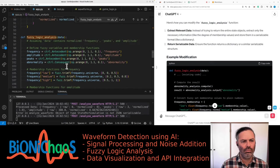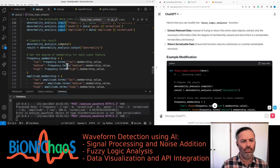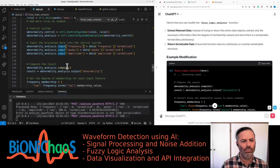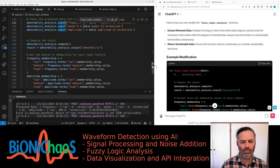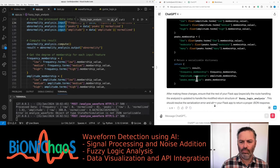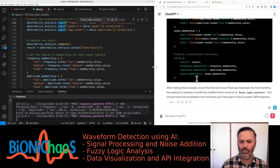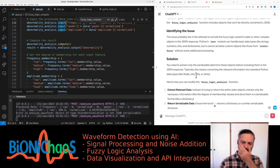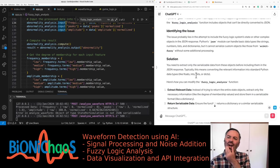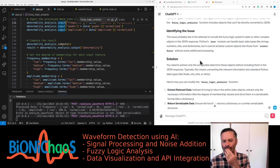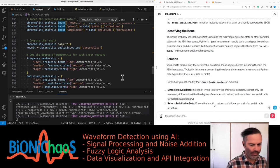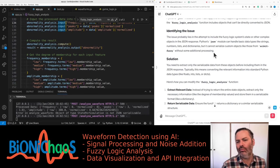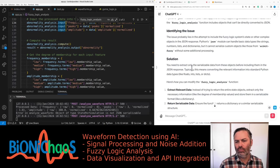Python's JSON module can handle basic data types like strings, numbers, lists, and dictionaries, but it cannot serialize custom objects like those from scikit-fuzzy without some additional processing. You need to extract only the serializable data from these objects before including them in the JSON response. Typically this means converting the relevant information into standard Python data types like floats, ints, lists, or dicts.